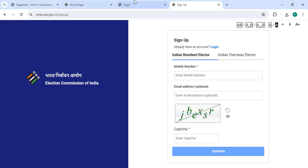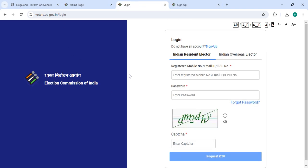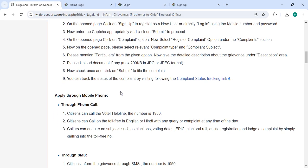Then go back to the login section. Now enter your registered mobile number, password, along with the captcha code, and click on the request OTP button. After login, a new page will open where you can click on the complaint option.